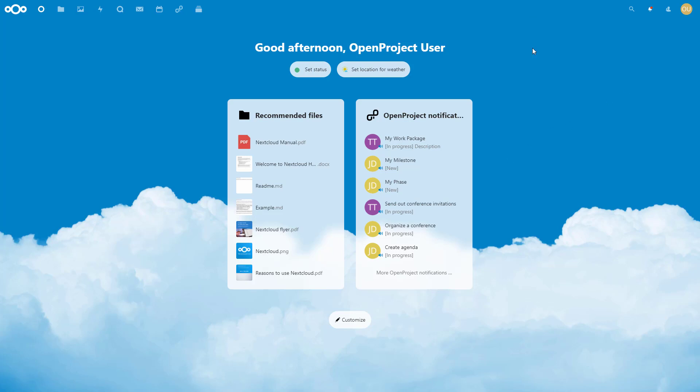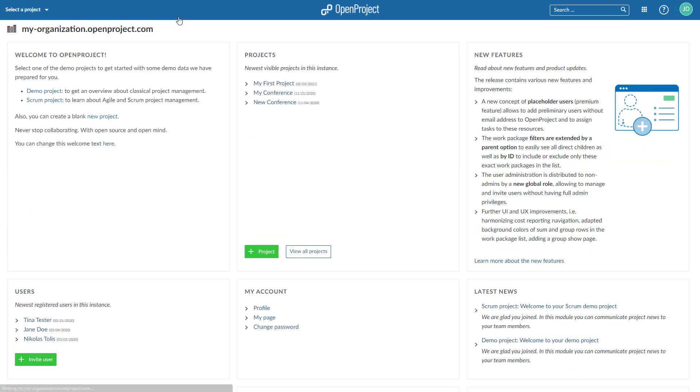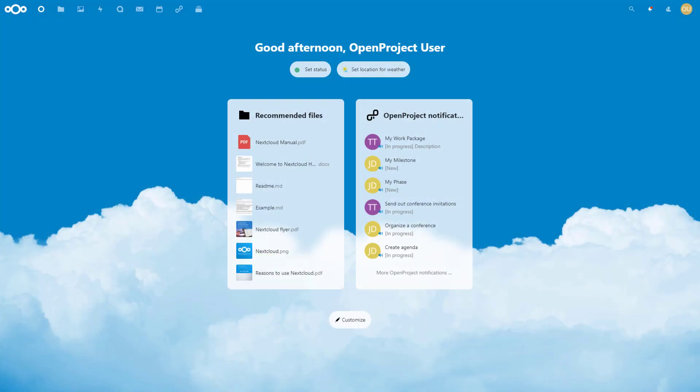A link can be added in the header navigation to directly lead users from their content collaboration platform to their environment for project management. Users can also set up OAuth authentication for their OpenProject instance.